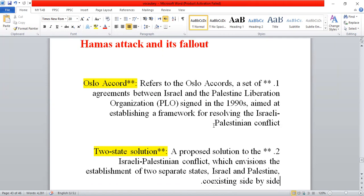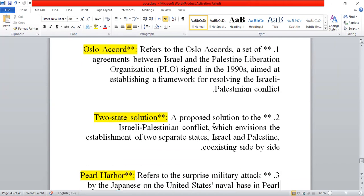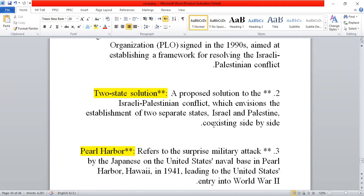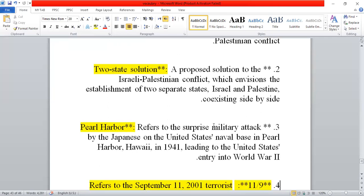Next, we have the two-state solution. The two-state solution is a proposed solution to the Israel-Palestine conflict, which means the establishment of two separate states — Israel and Palestine — existing side by side.